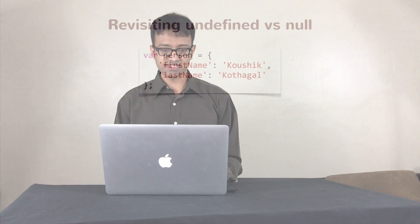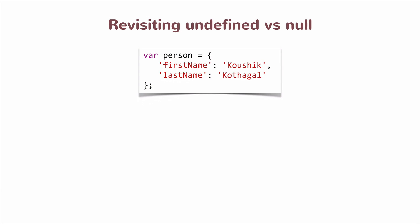You remember I showed you that when you're referring to a property of an object where the property does not exist on the object currently, the value that you're going to get back is undefined. So for instance, let's say I have this person object where you have a first name and a last name.